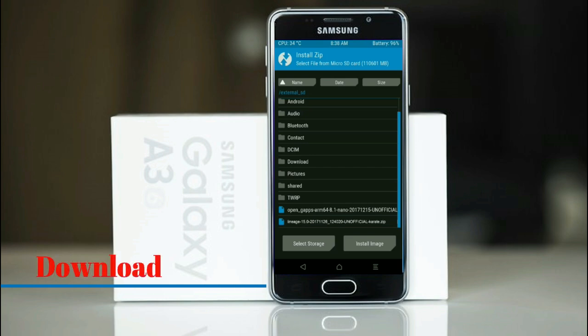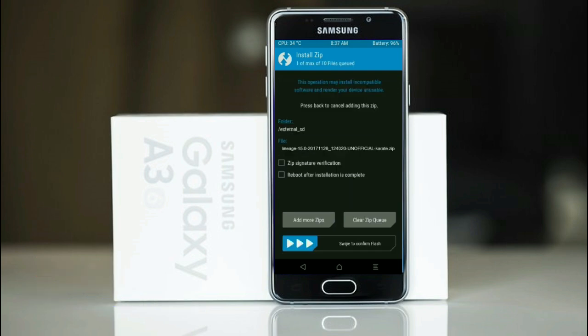Friends, here I provide the latest version custom ROM and G-Apps which are suitable to your device. Please find in the description below and you may download it. After selecting this Oreo 8.1 ROM, swipe right to install.